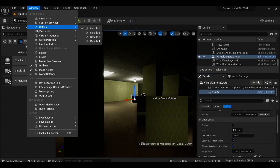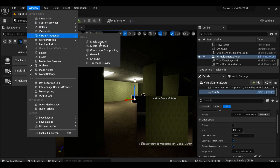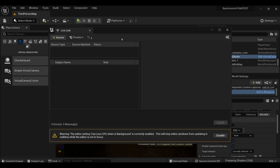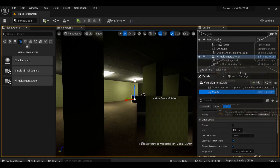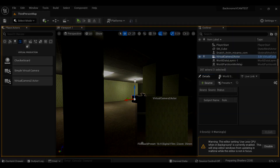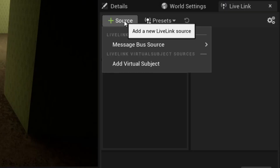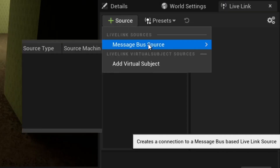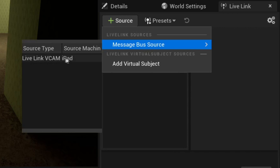Open up the Live Link tab — which if you don't have, go to Window, Live Link, and Dock it. Under this tab, you should see your device pop up here. If it's not there, give it a few seconds. It can sometimes delay.